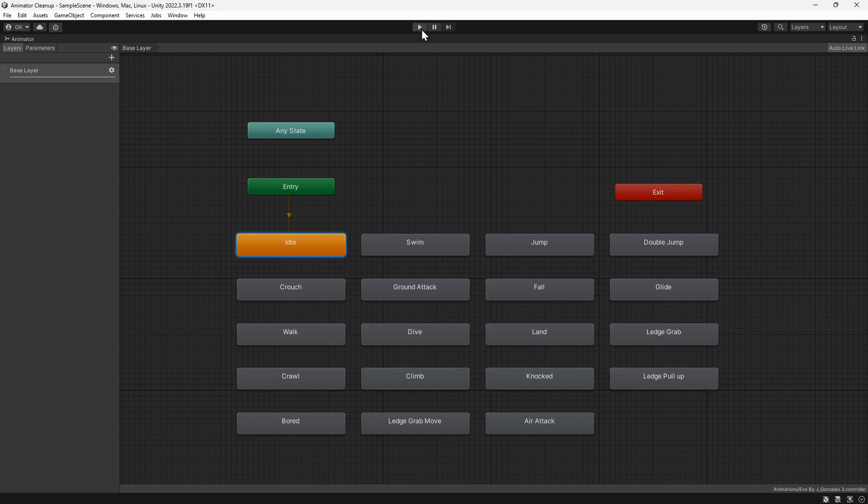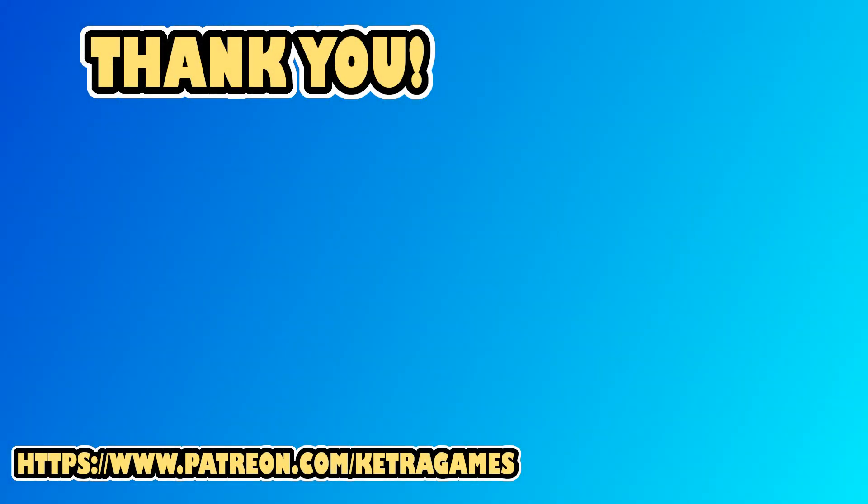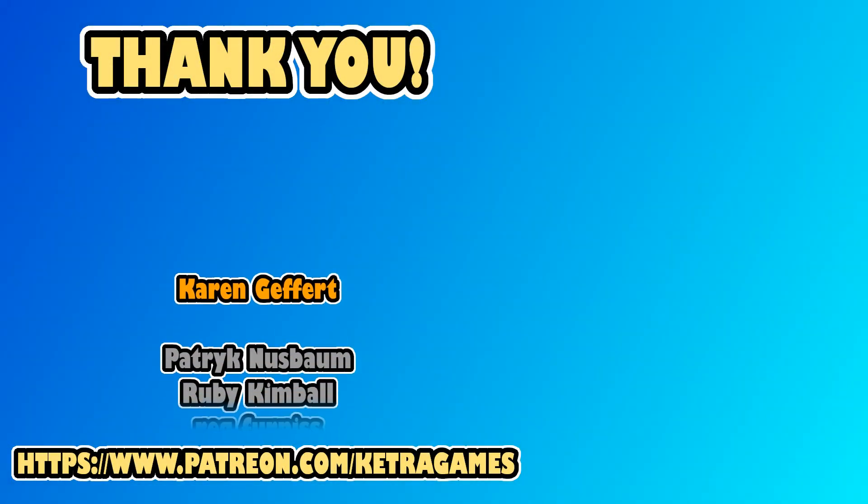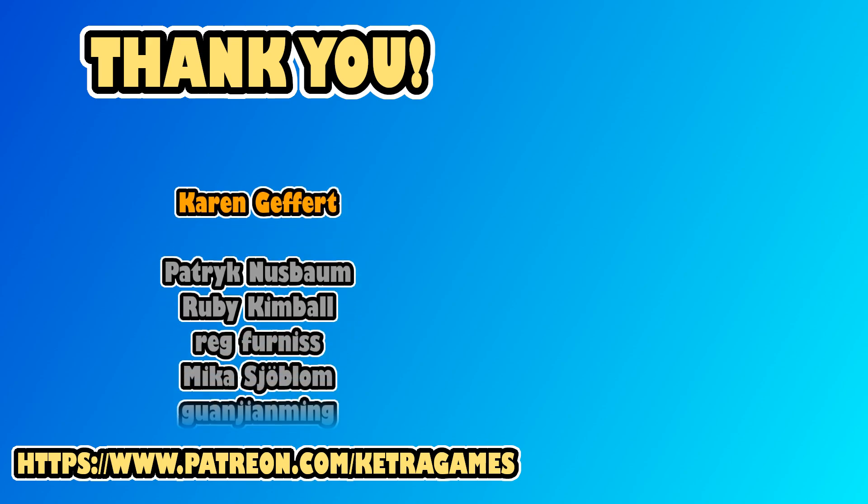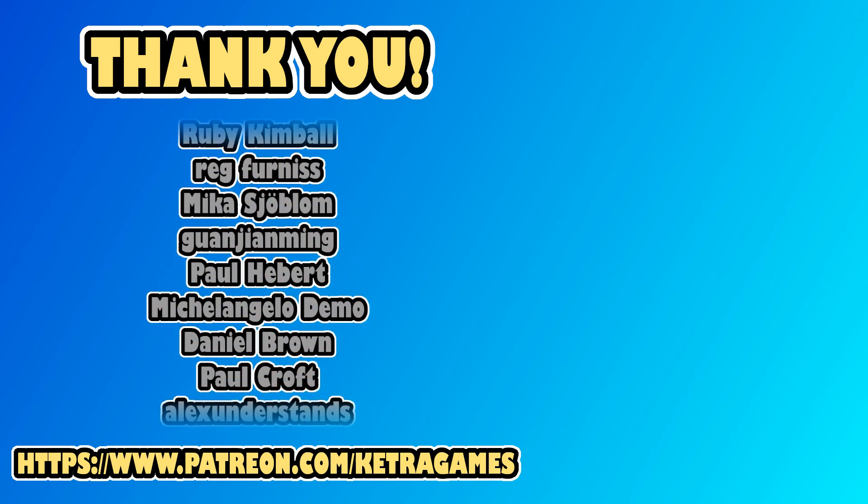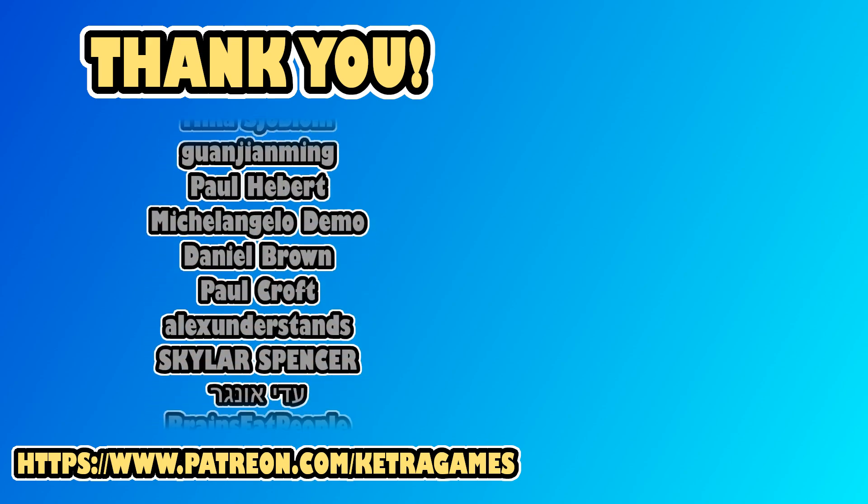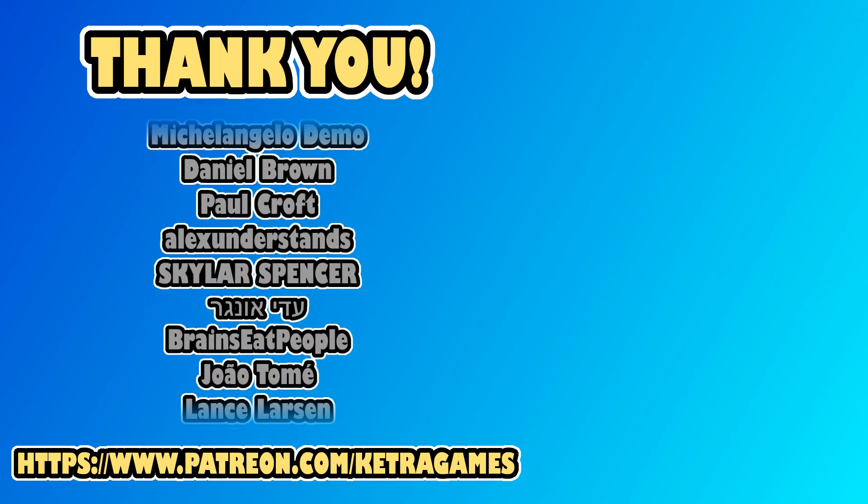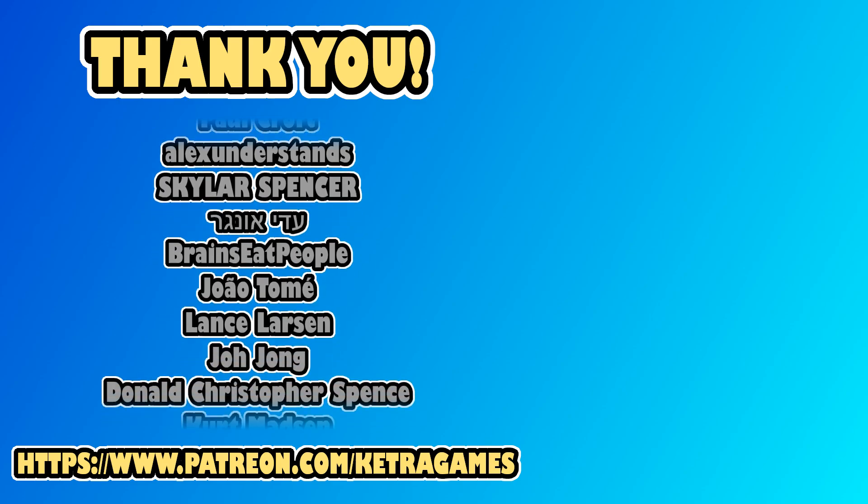A big thank you to all our patrons, we really appreciate you helping to support the channel. If you'd like to help and also get access to the source code, you can find details in the description. Thanks, guys!